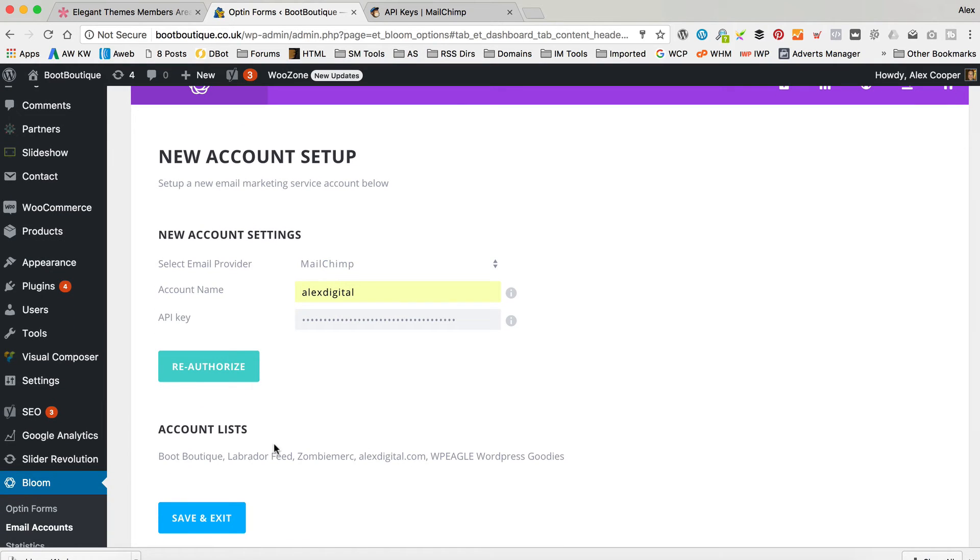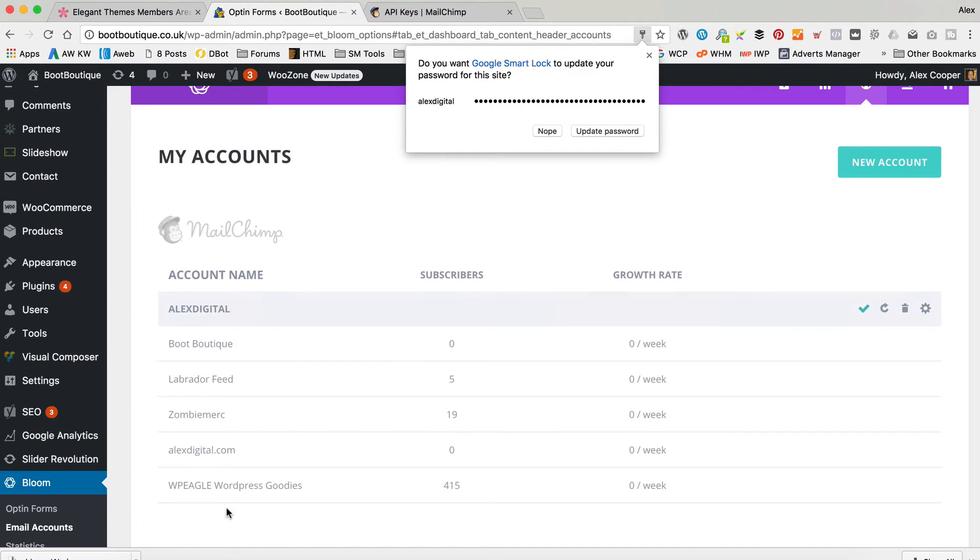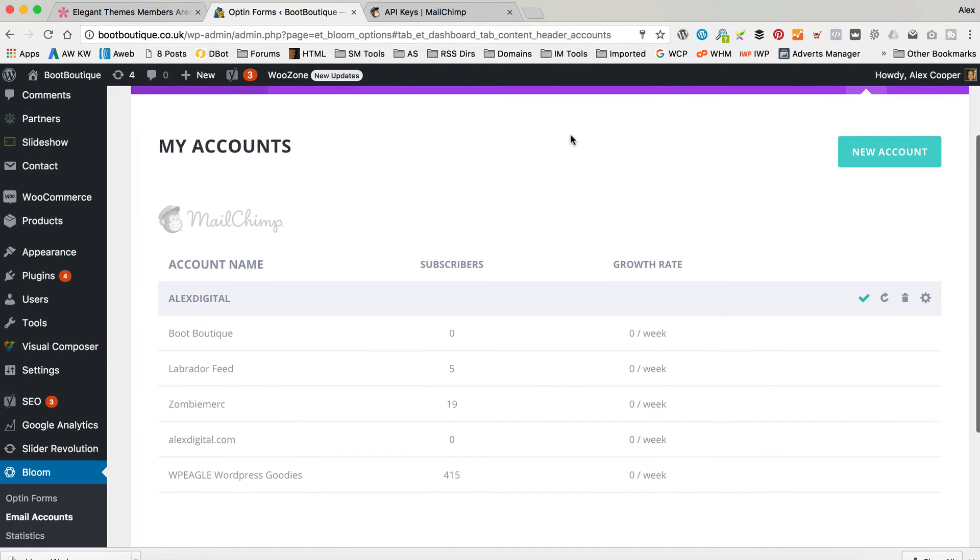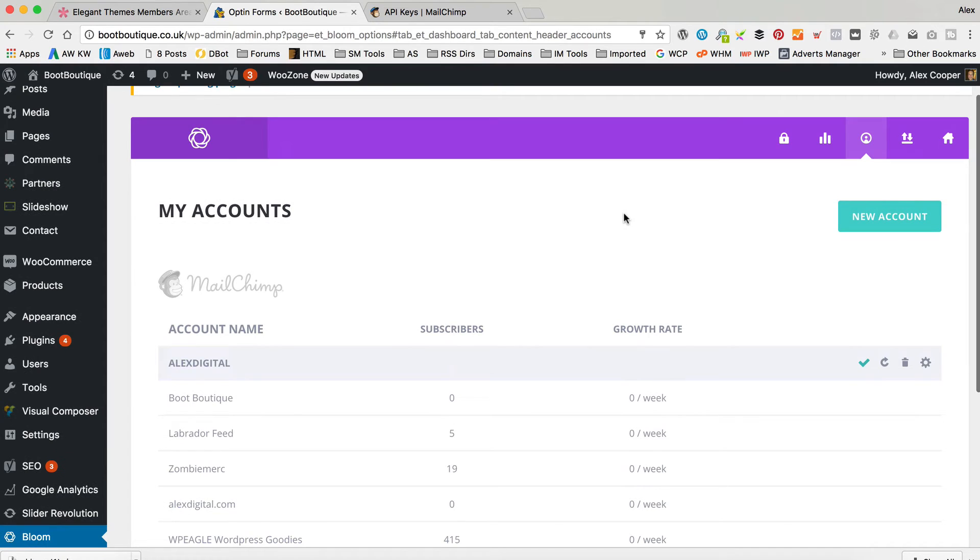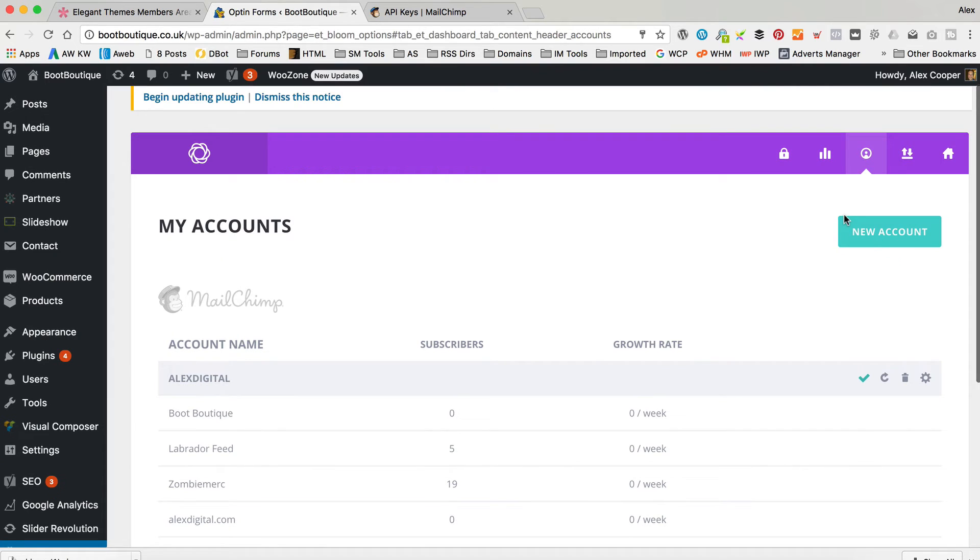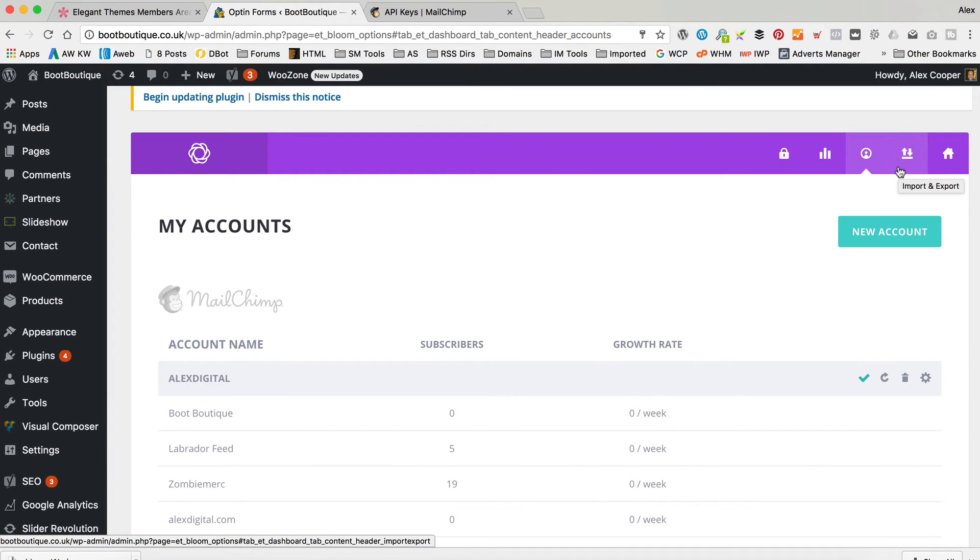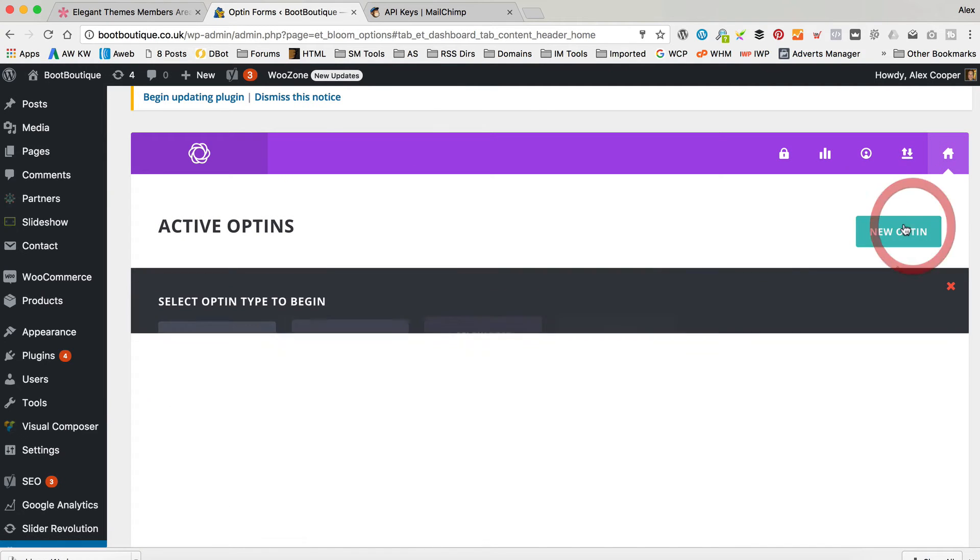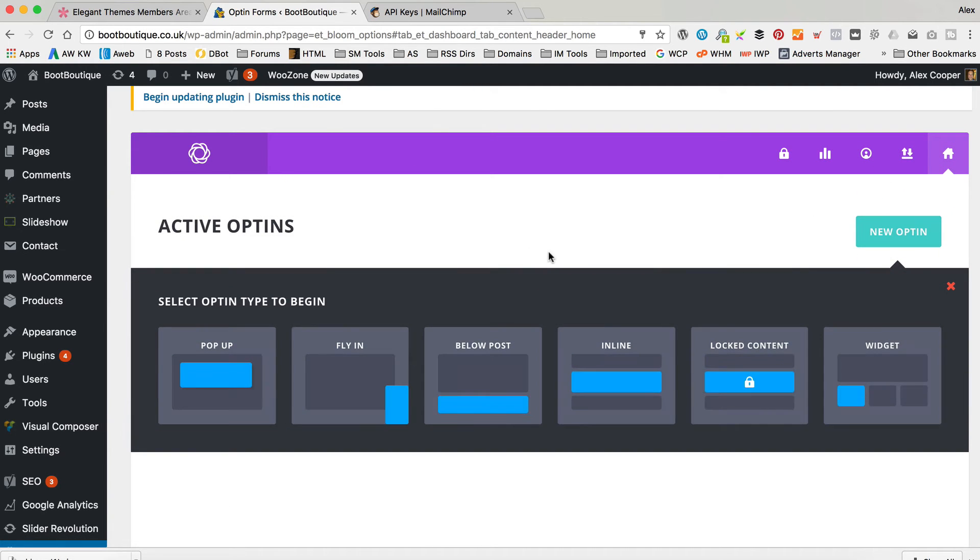My account name is AlexDigital. And then I'm going to paste in that API key and click authorize. There we go. And it's showing me the lists I've got. There's the boot boutique one I just set up. So, let's click save and exit. It shows our list and our subscribers. So, that's all ready to go. Now, we just need to create a form. So, to do that, we click on the little house for opt-in forms and then click new opt-in.